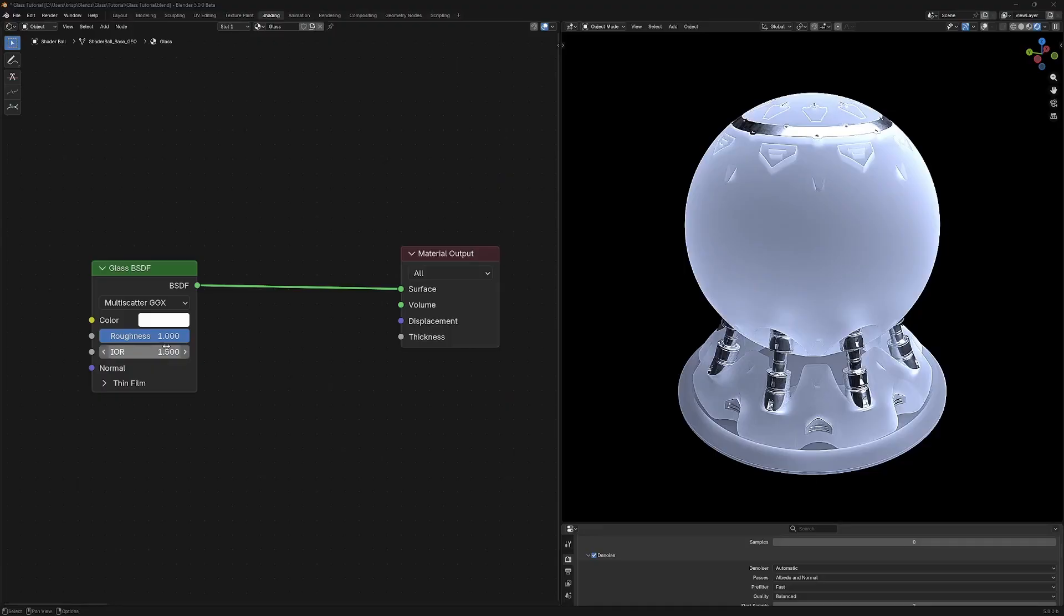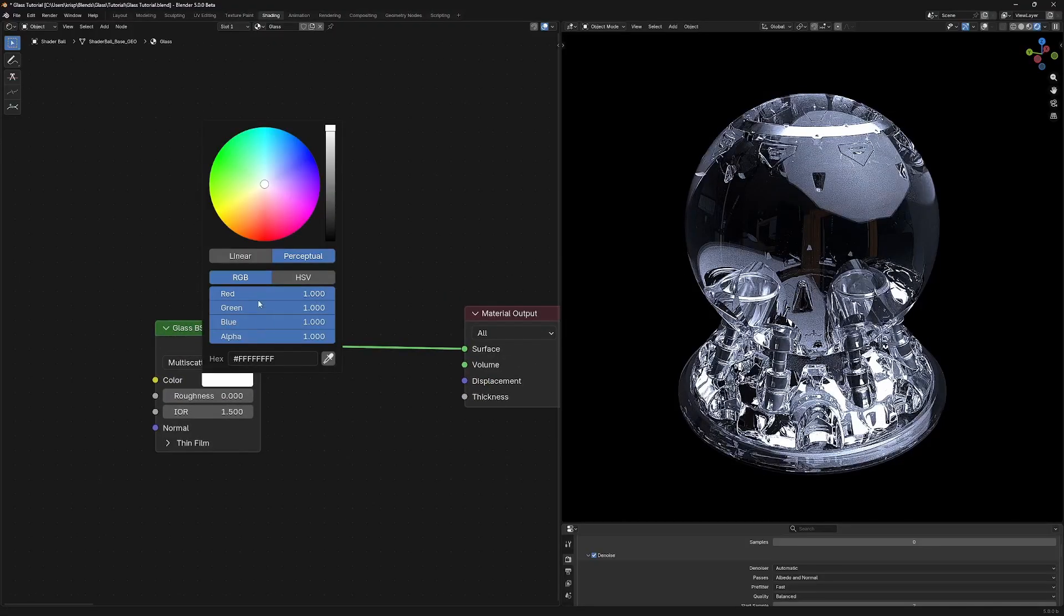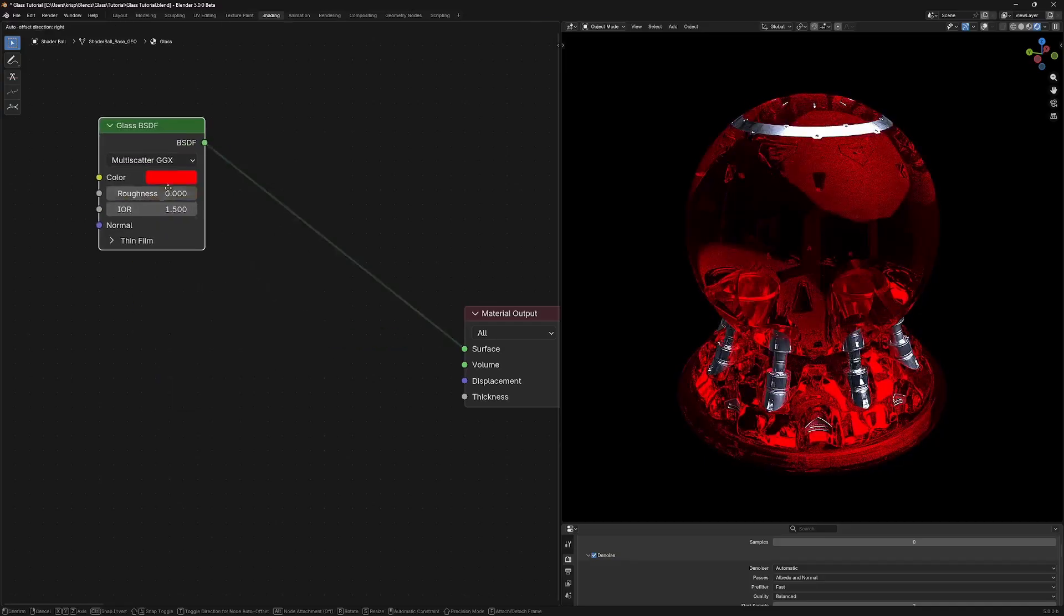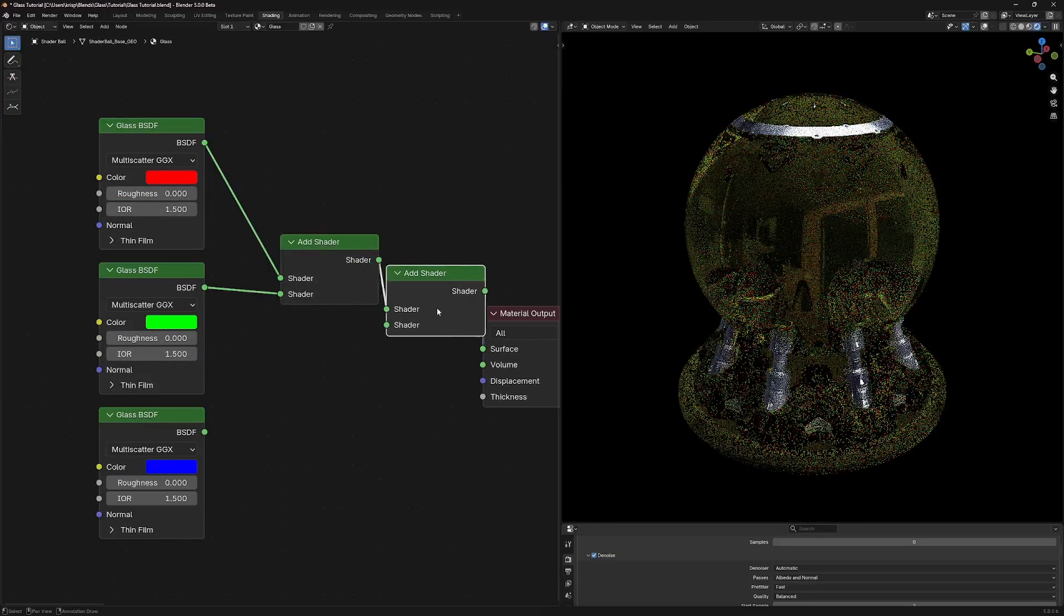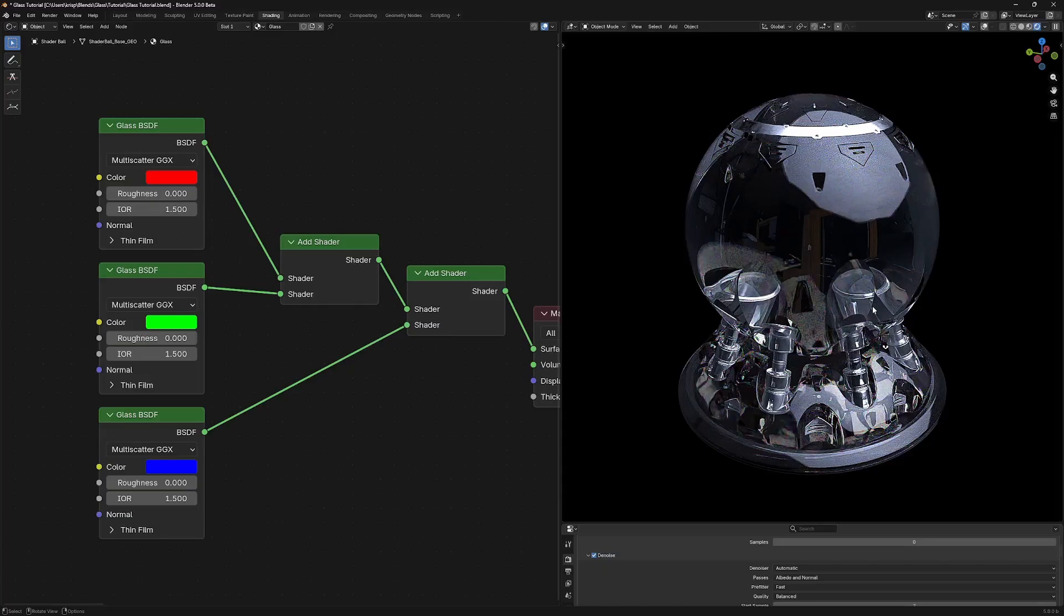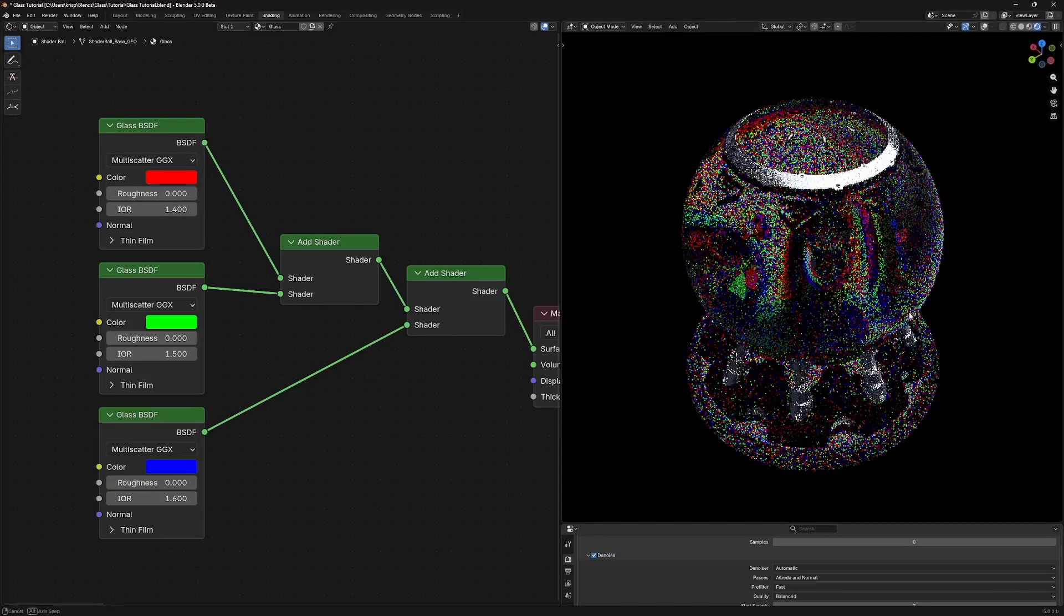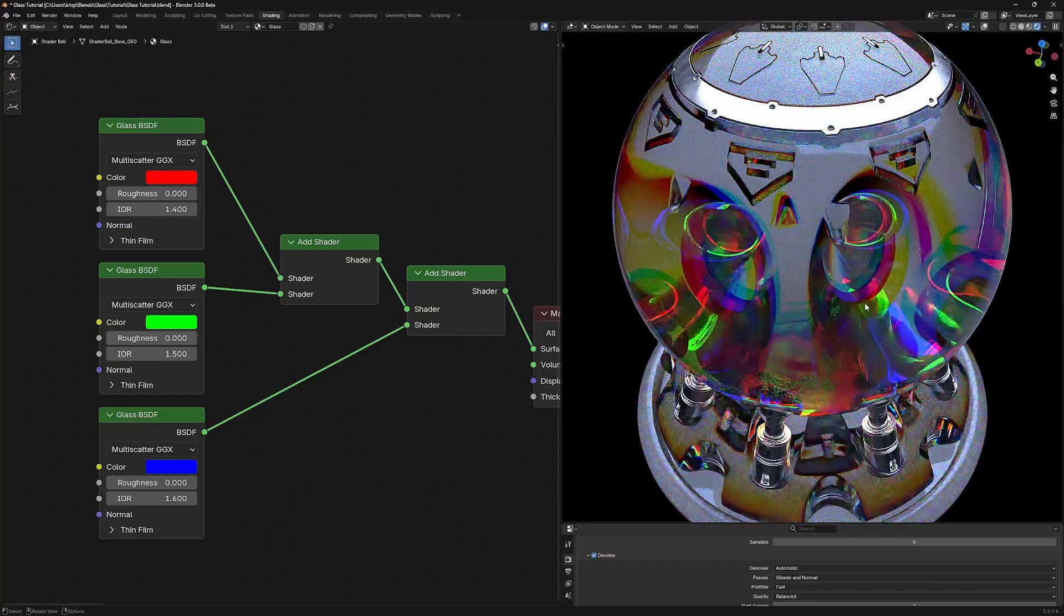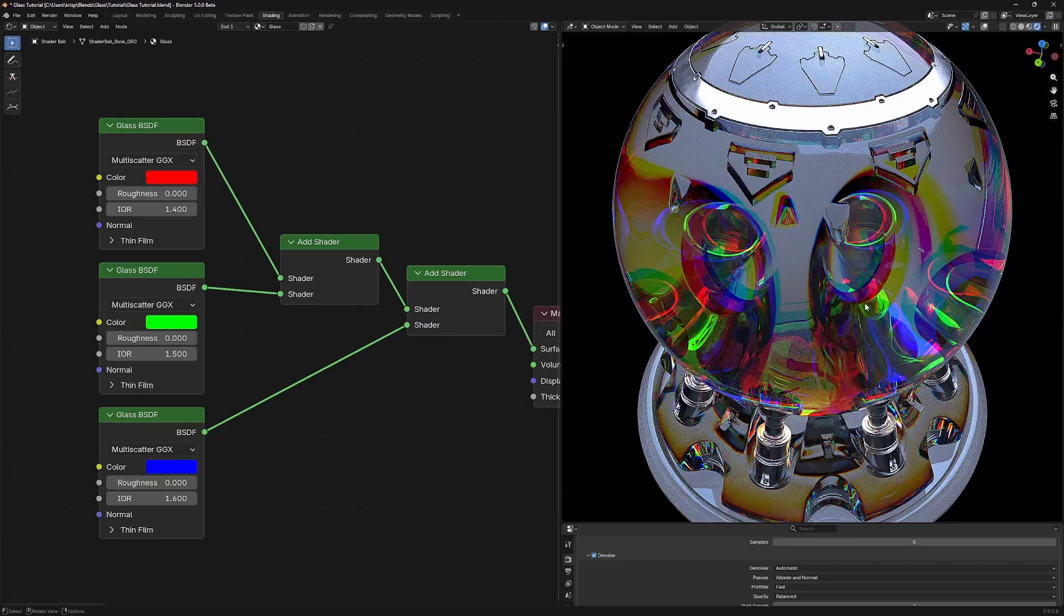Right off the bat, I'll just show you how most people do dispersion and why I'm not a huge fan of it. They tend to take three glass shaders and change the colors to be red, green, and blue. And then when you add these three shaders together, it looks like it's totally uncolored, except for maybe some rainbowy noise. But now if you lower the IOR of the red and raise the IOR of the blue, you get this sort of colorful, fringy, chromatic aberration effect. And while it looks kind of pretty, I think it kind of sucks.